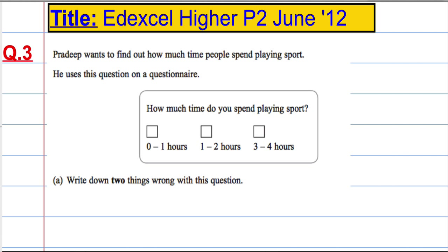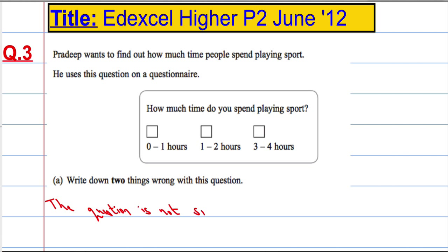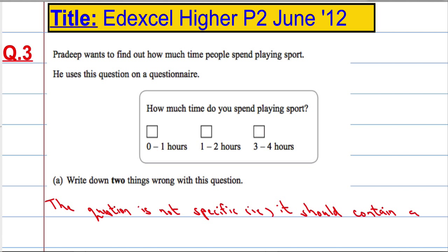The first thing that comes to mind straight away is the question is not specific enough. In other words, there is no time frame given. 'How much time do you spend playing sport?' — is that per day, per week, per year, per month? It's not specific. So one of the things wrong is the question is not specific; it should contain a time frame.